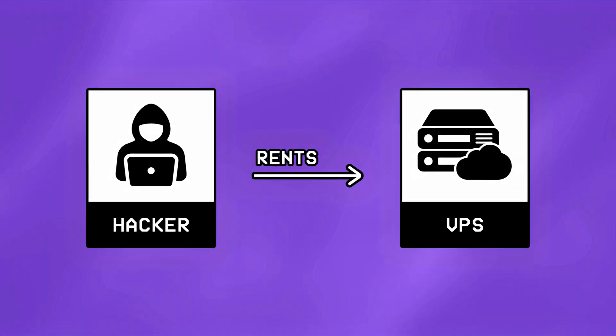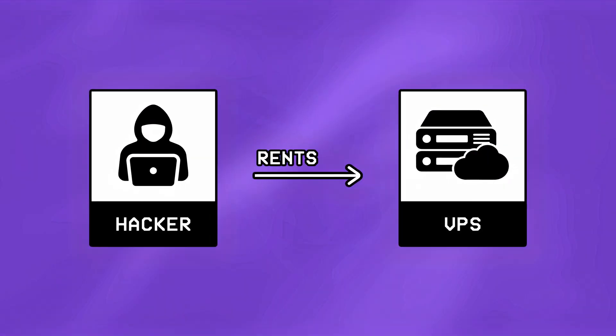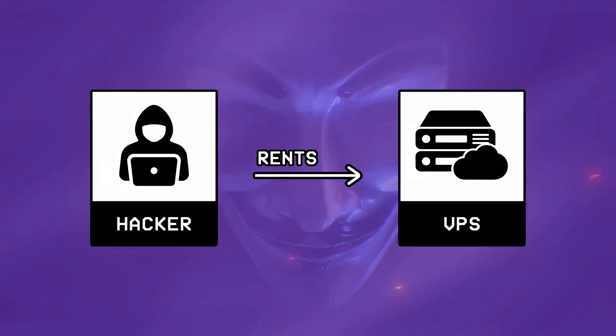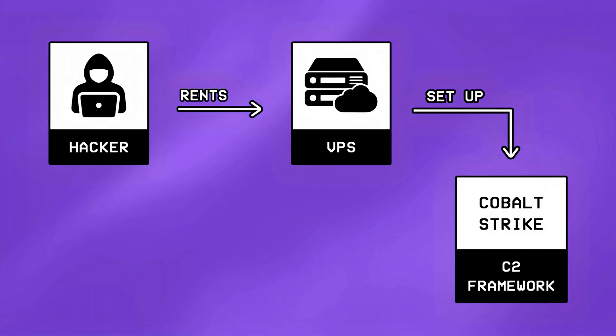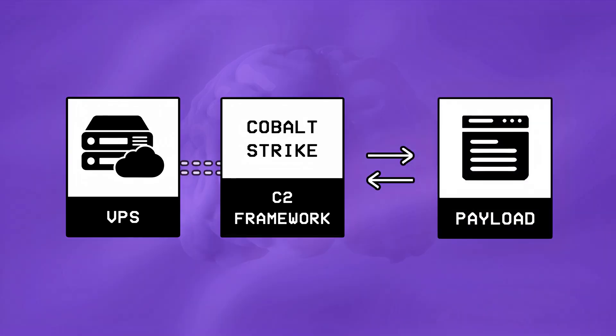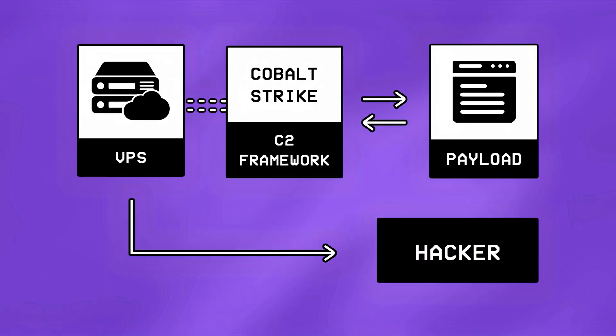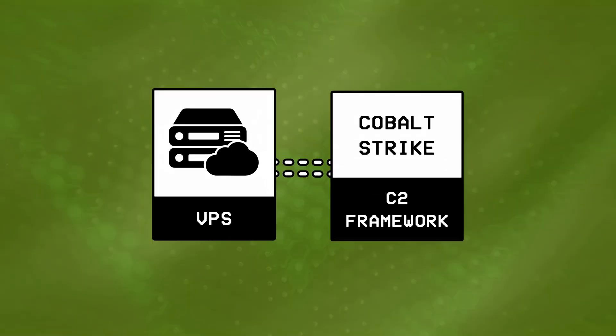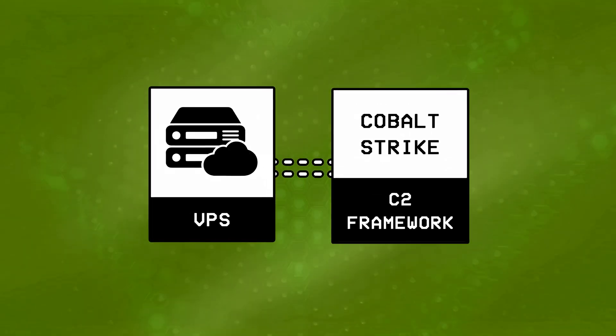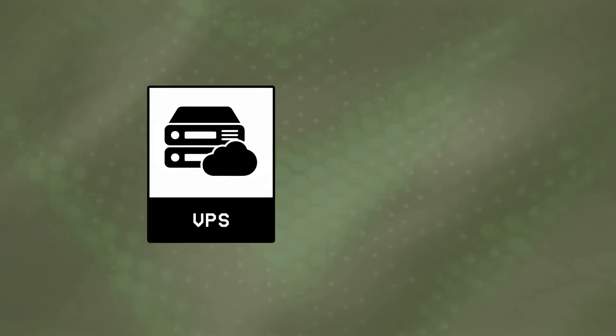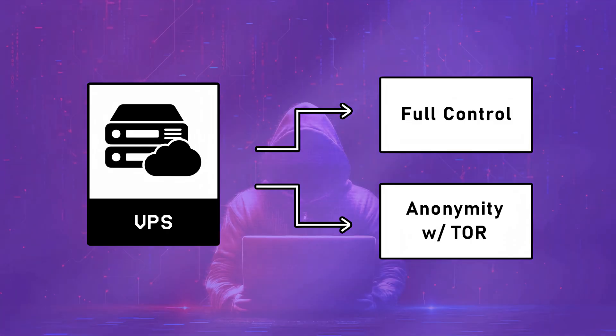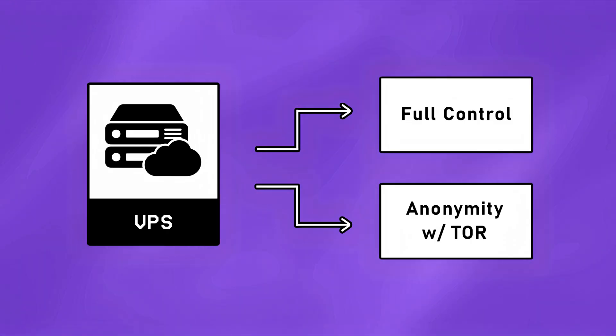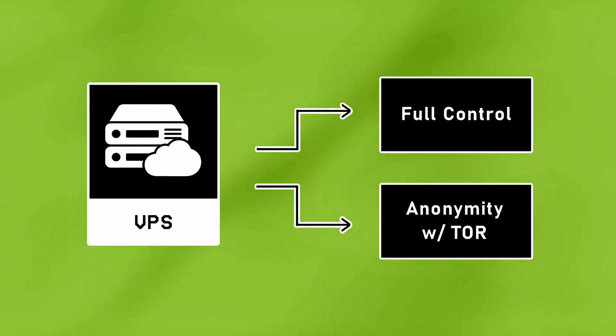The second way is renting a virtual private server anonymously through crypto, and then setting up a C2 framework like Cobalt Strike on that server, which acts as the brain of the operation, and allows the hacker to maintain long-term access over the infected systems. This method is far more powerful and reliable, as it gives the hacker full control over their malware, and keeps them anonymous if the server is hosted on the Tor network.